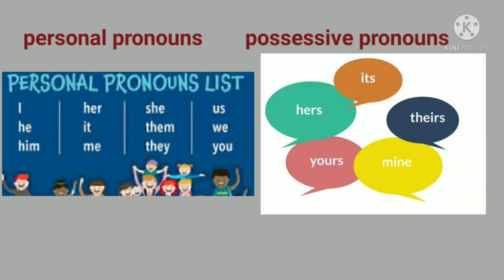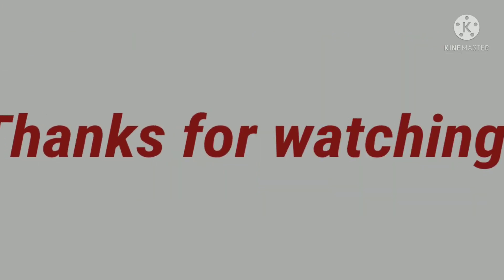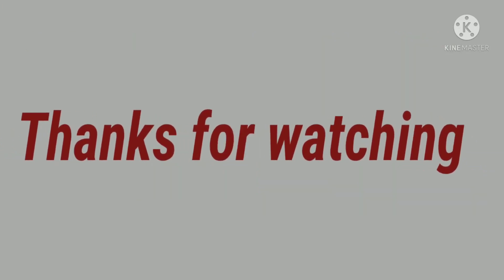Today we have completed two pronouns: personal pronoun and possessive pronoun. I hope you have understood all of this clearly. The remaining pronouns we will cover in the next videos. Till then, bye! Have a nice day.